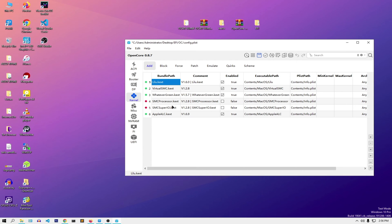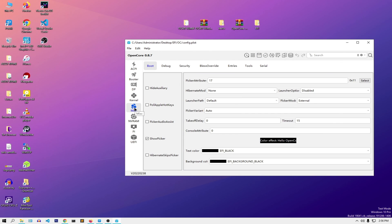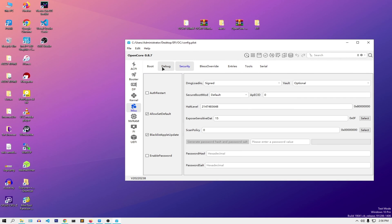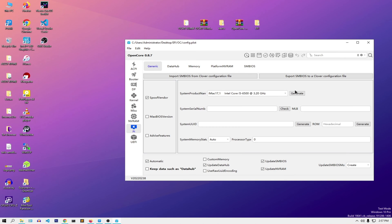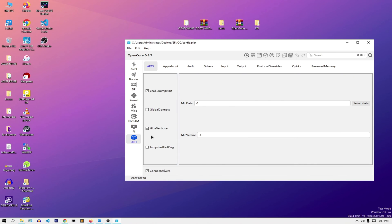If you go to Kernel, there are some entries that are missing — just set them to false and click Save. Go to Misc and you can see everything has been done for us. In NVRAM, any entry with a hash sign in front of it means it is inactive; the active ones are the ones without it.